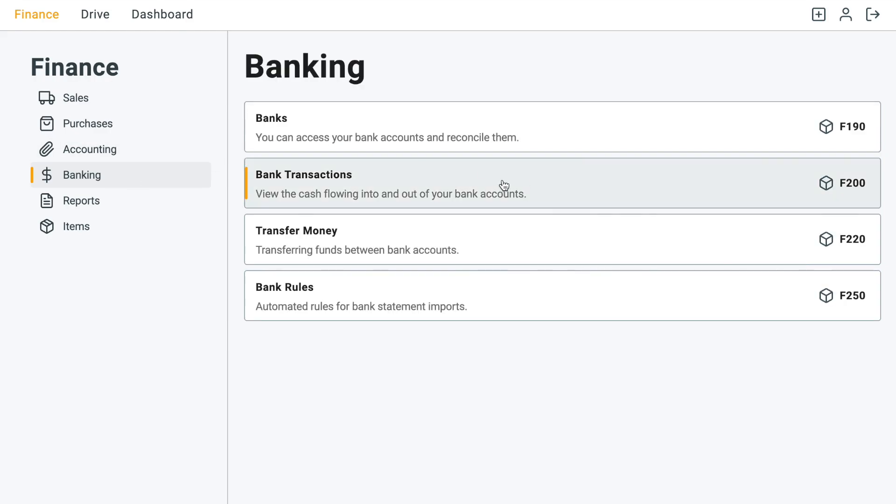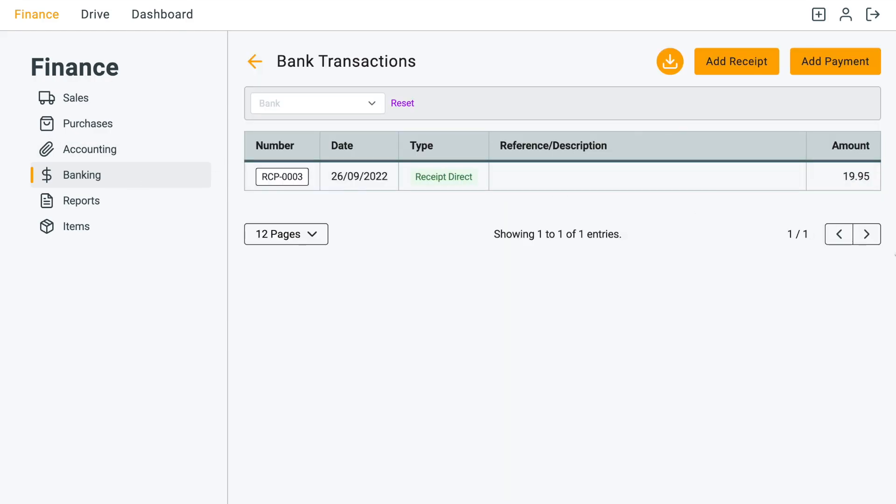So if you want to have a look, go back to transactions. You can see that receipt number three is a direct receipt. You can tell the difference between this one and the invoice one. Let me show you if I go to invoices and then I'll add a receipt here.